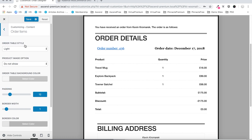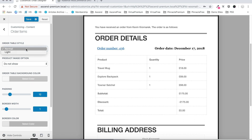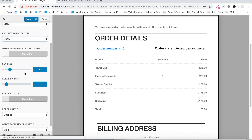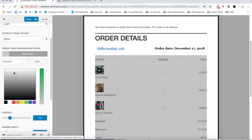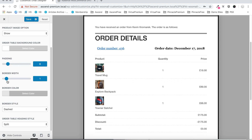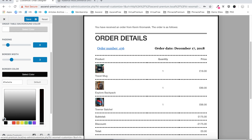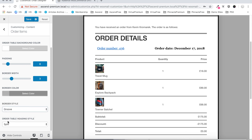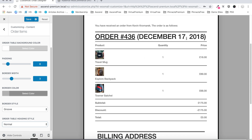Moving on we've got our order items setting. You can change this table style — normal if you want to have it fully boxed, though I like the light better. We can add product images if we'd like those to show in the email. We can set a background color for this table area, set the padding for our products, set a border width and border color, set the style of that border, and finally set the table heading style. Be aware you might have to go back and adjust your font settings for that.